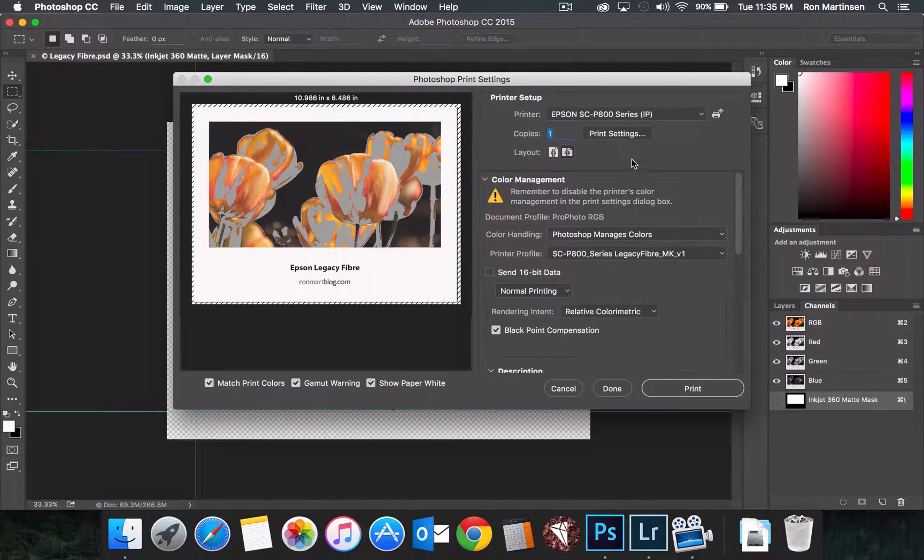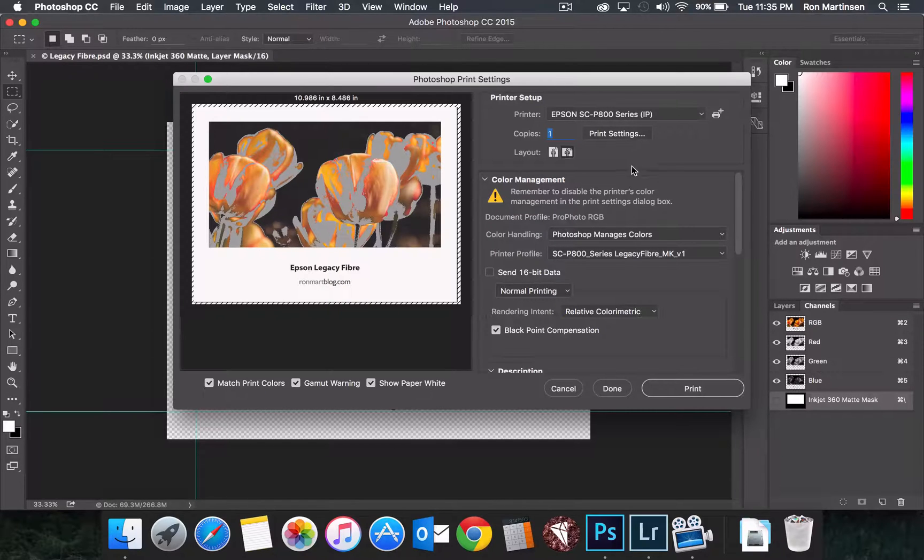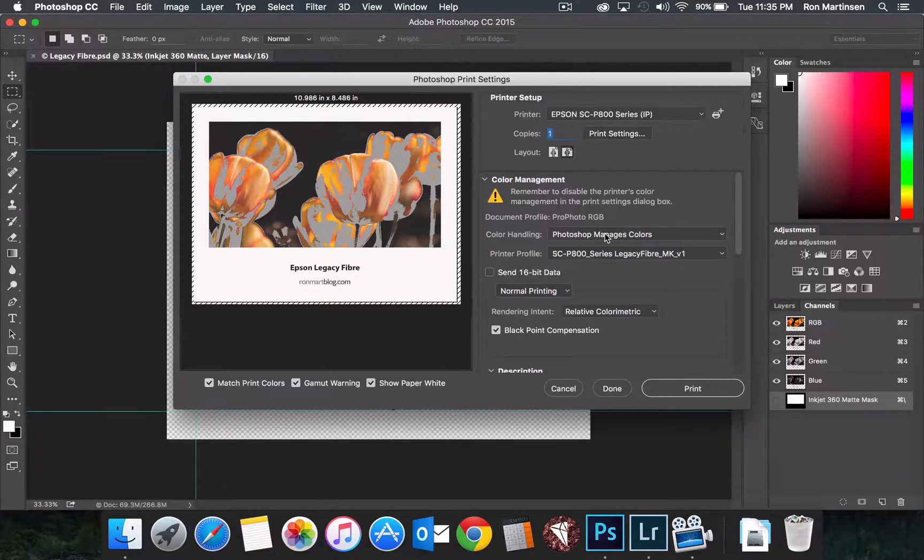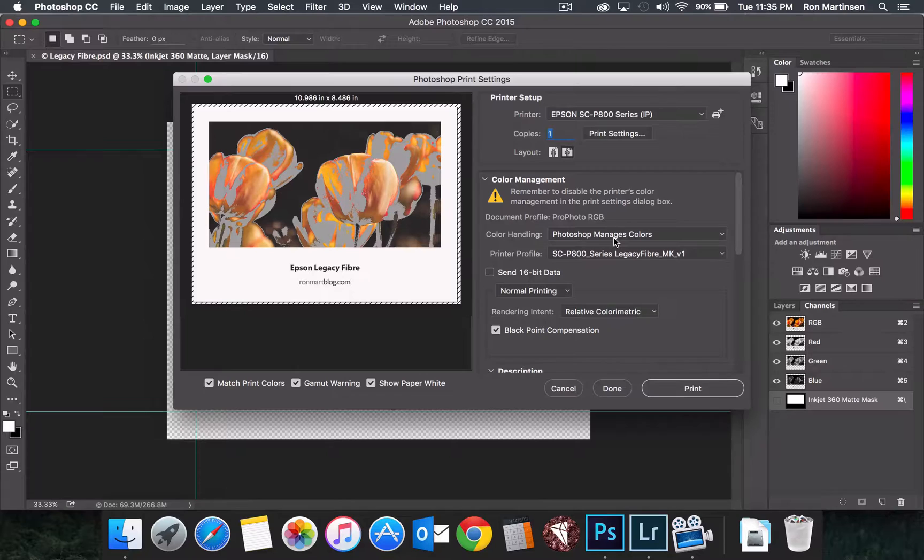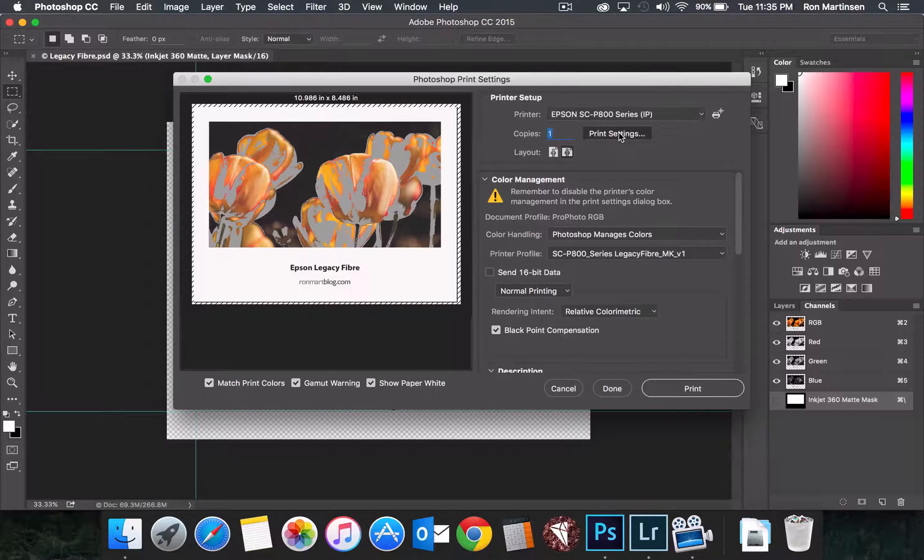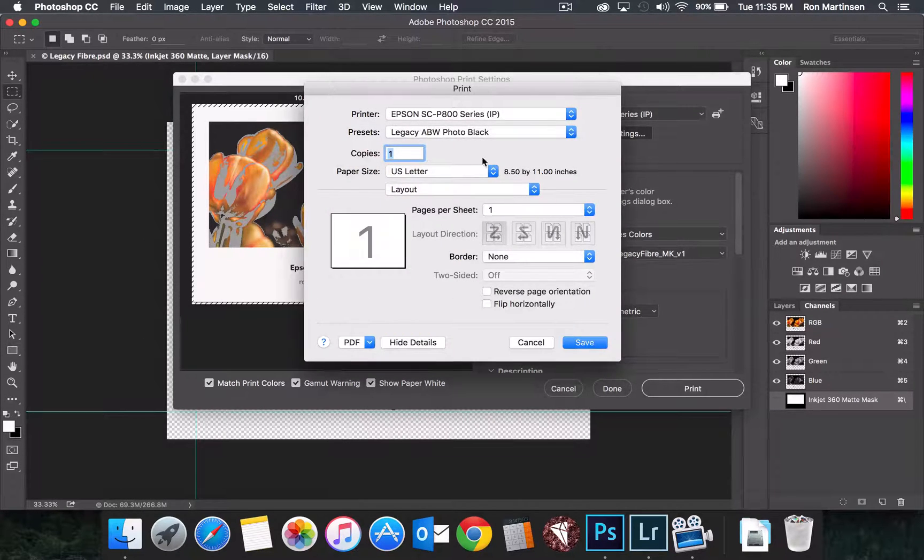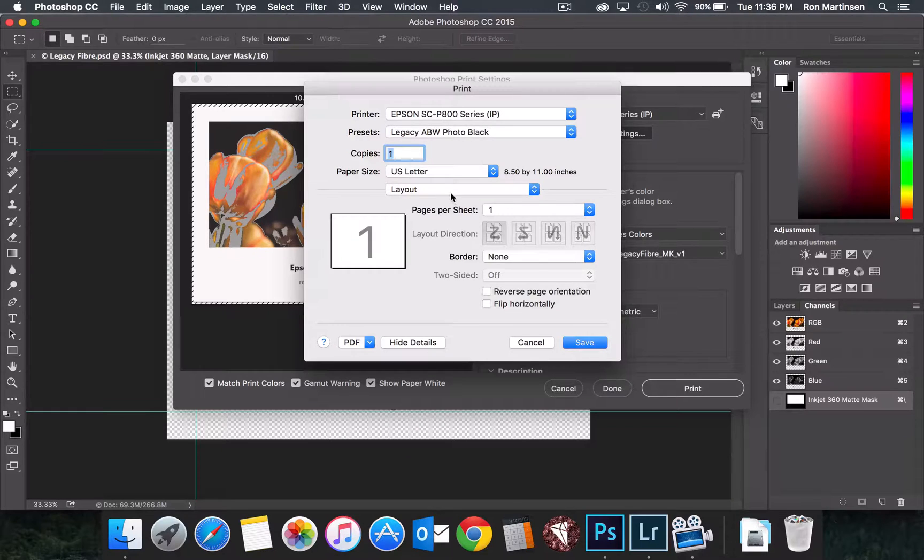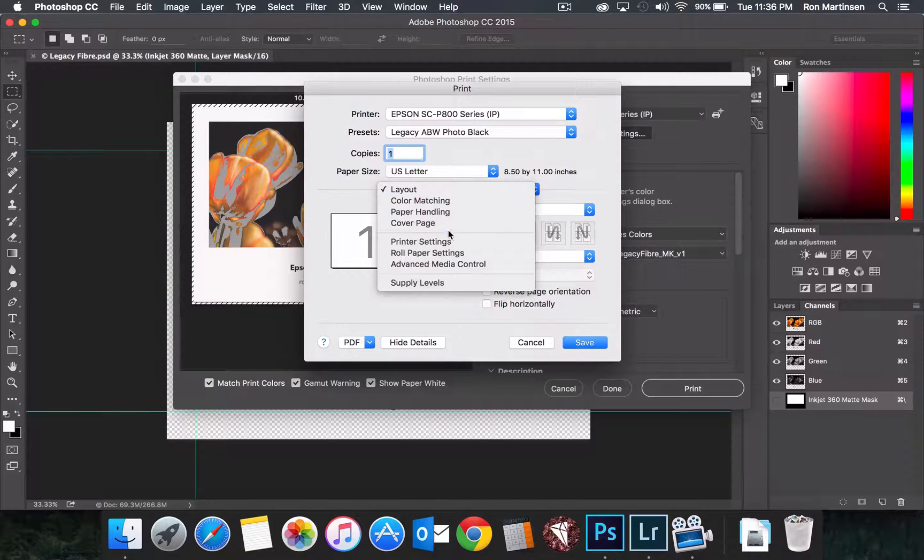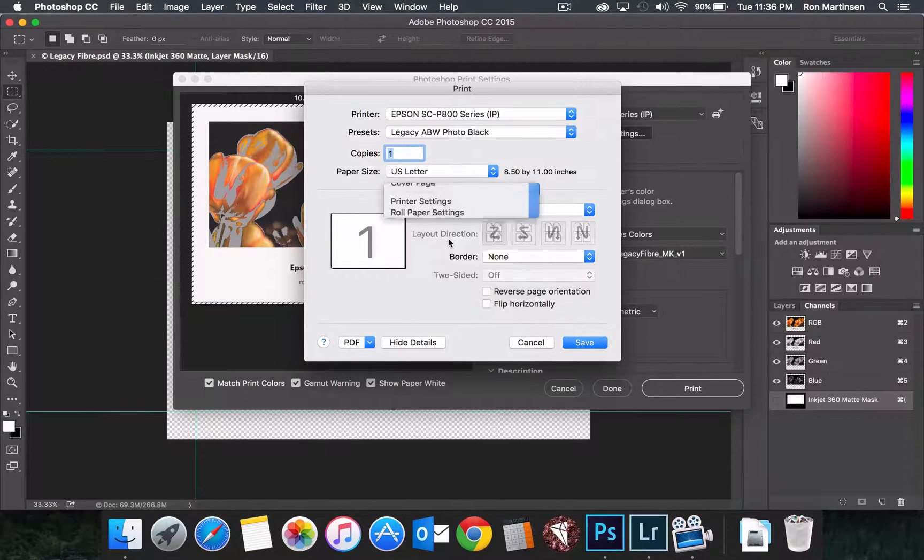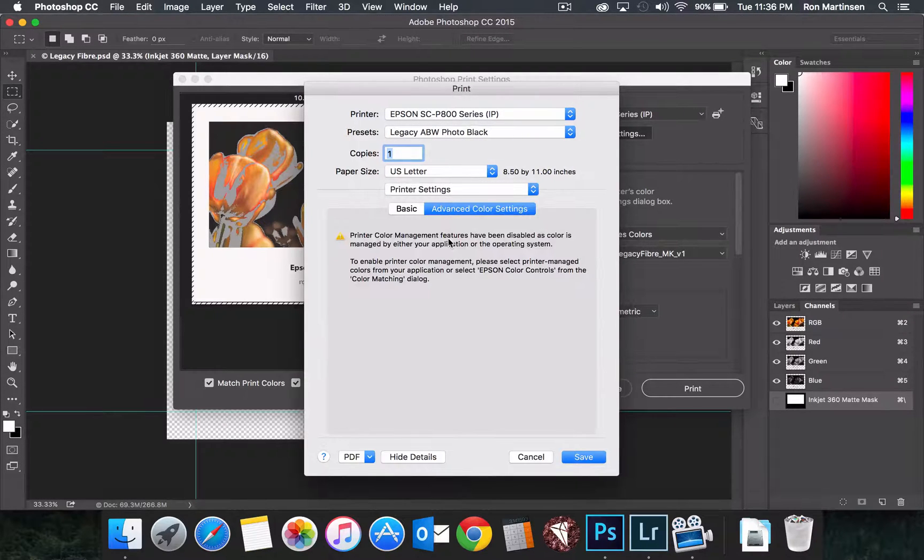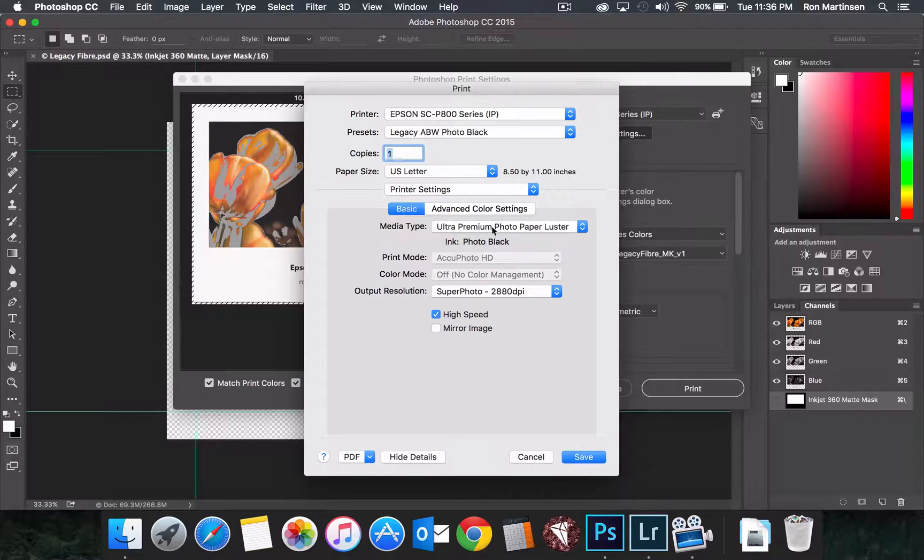The way you know this is that when you say Photoshop manages colors, and then you come in here and click print settings, and you come over here to the printer settings section, you should see a screen that looks like this.